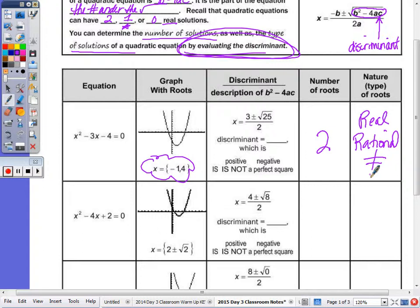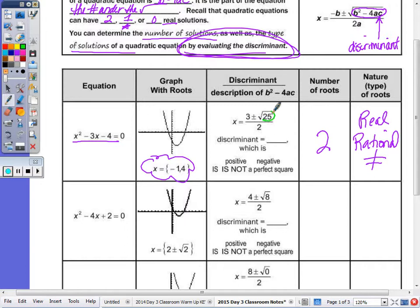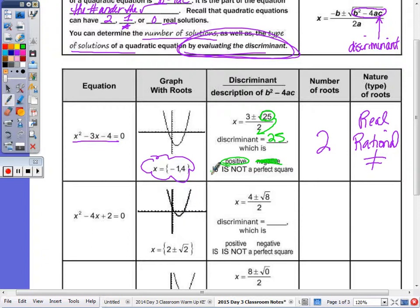The shorter method: if you just look at b squared minus 4ac in this equation, the discriminant is 25. Is 25 positive or negative? Positive. Is it a perfect square? Yes. So when your discriminant is positive — greater than zero — and a perfect square, your roots will always be real, rational, and unequal.